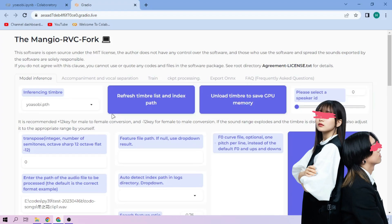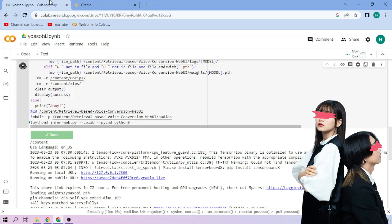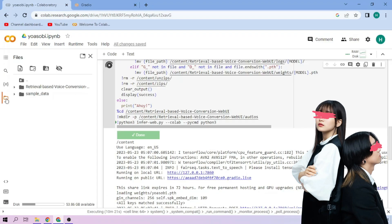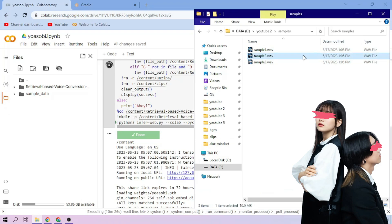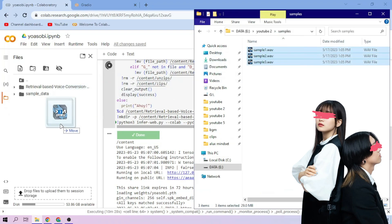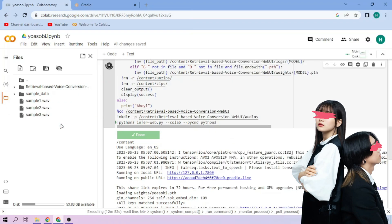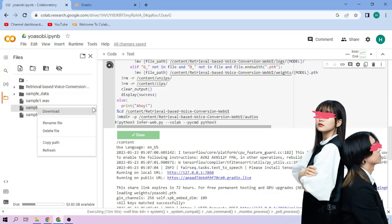Now back to our Colab tab. Click the files menu. Drag and drop our audio files to the file explorer area. On our chosen audio file, click the three dot mark, then choose copy path.